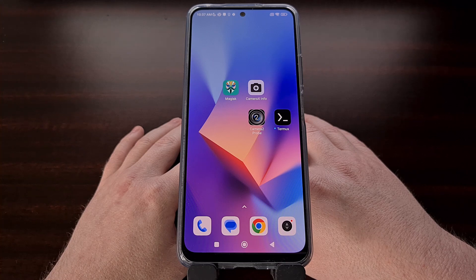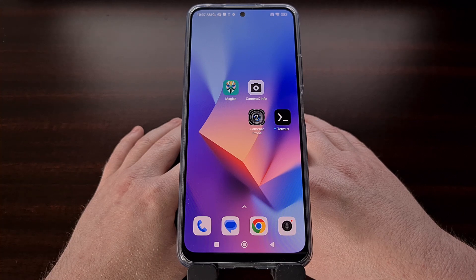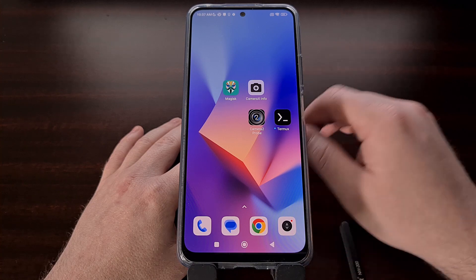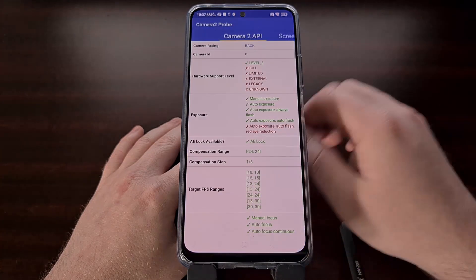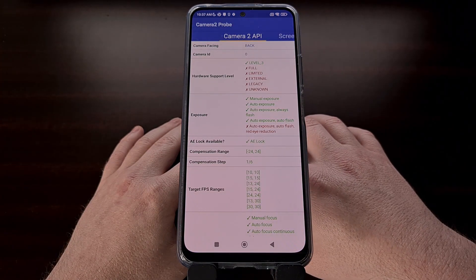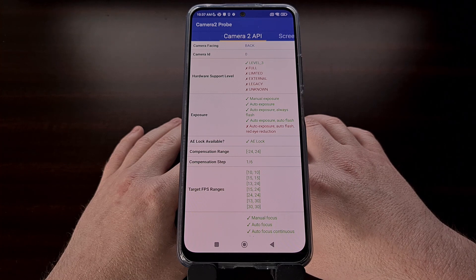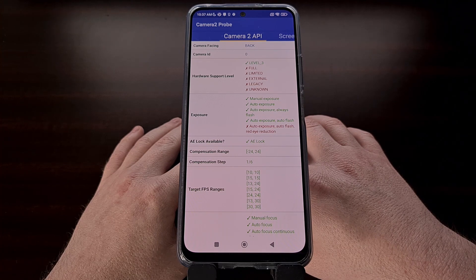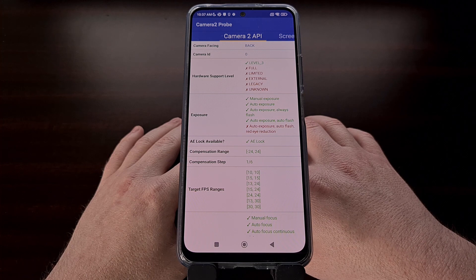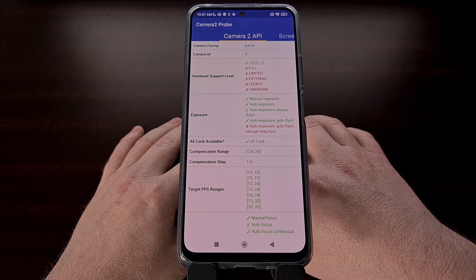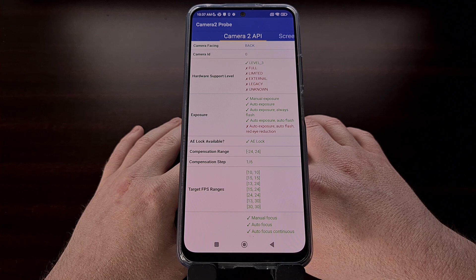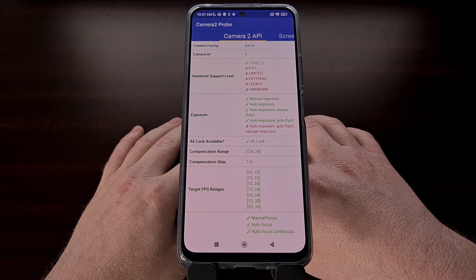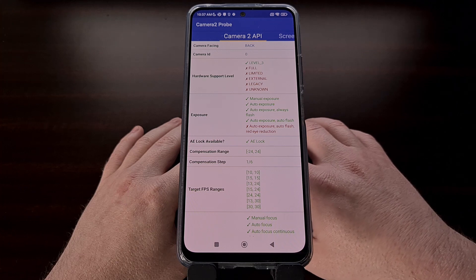There are actually five different levels when it comes to supporting the Camera2 API, and that includes legacy support, which means that the device doesn't actually support the Camera2 API features like per-frame controls, and it is more in line with what we're used to with the original Camera API.